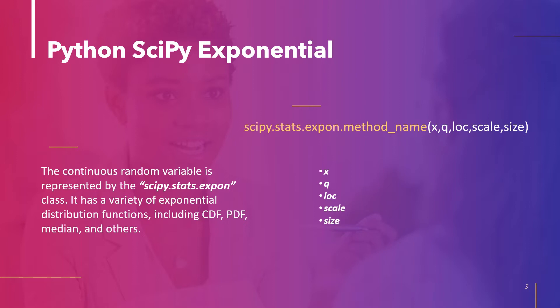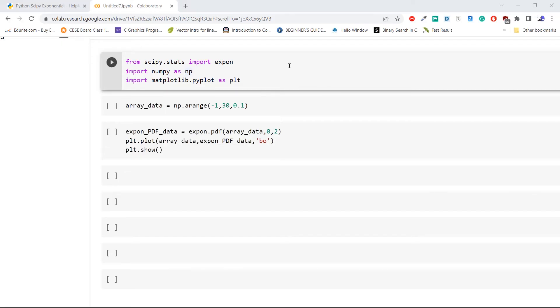It is used to specify the output shape. Now let's take an example and compute the PDF of exponential distribution. We import the required libraries: the method expon from scipy.stats, then numpy as np, and matplotlib.pyplot as plt.